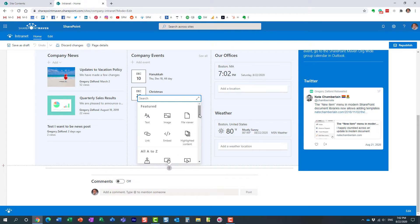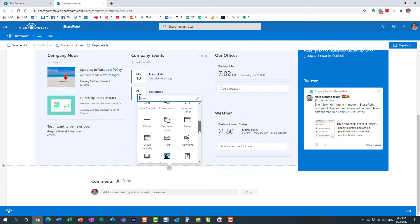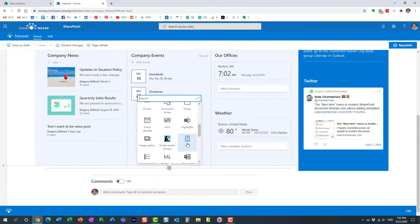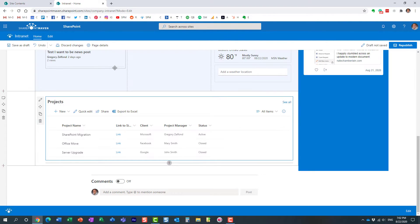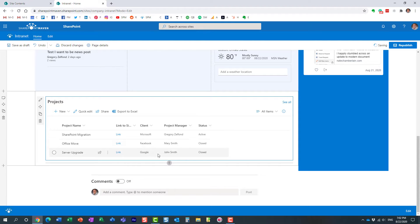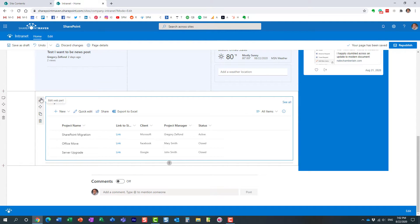We add the list right here. Here we go. Here is our project list. Now, of course, by default, it shows us everything, right? All the projects.